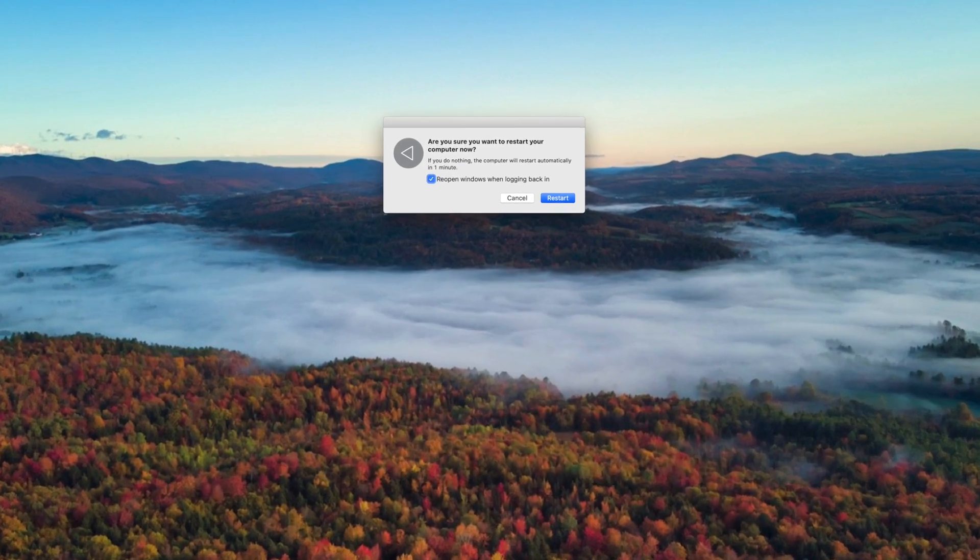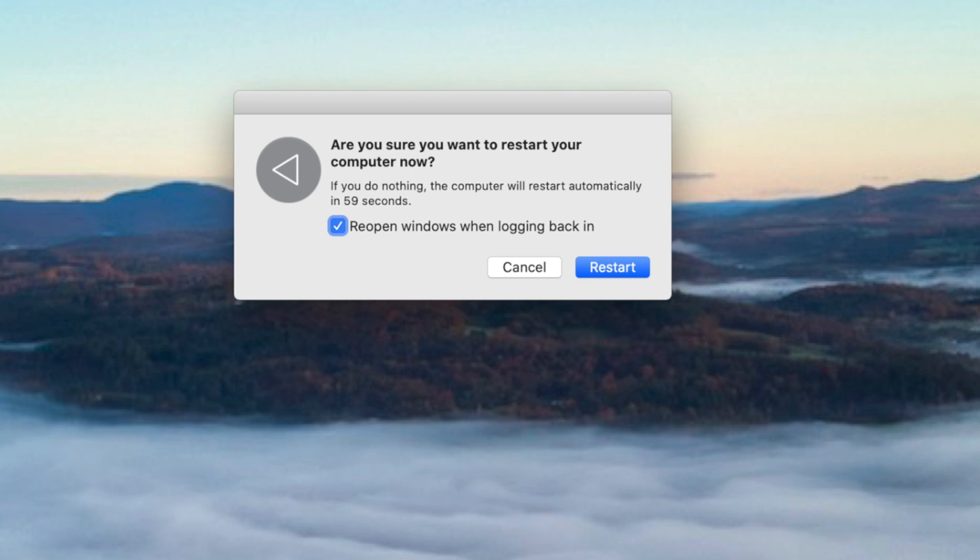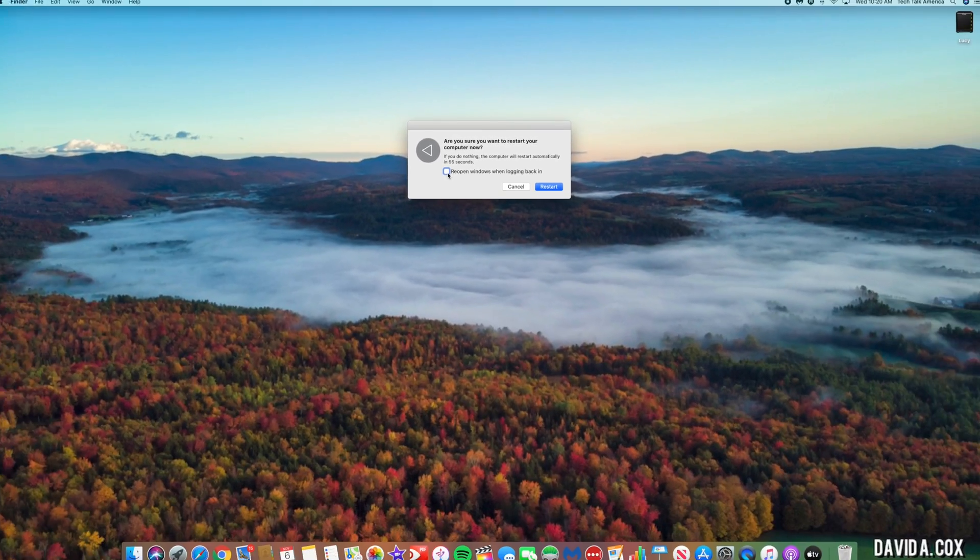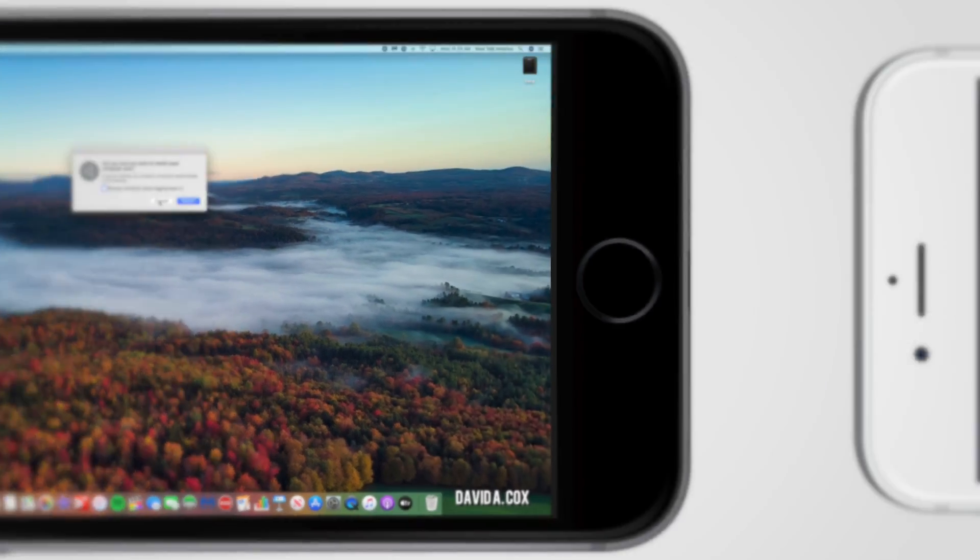When you do, you'll see this pop-up message appear. And if you see this item right here checked, that is the reason why your apps are launching at startup.